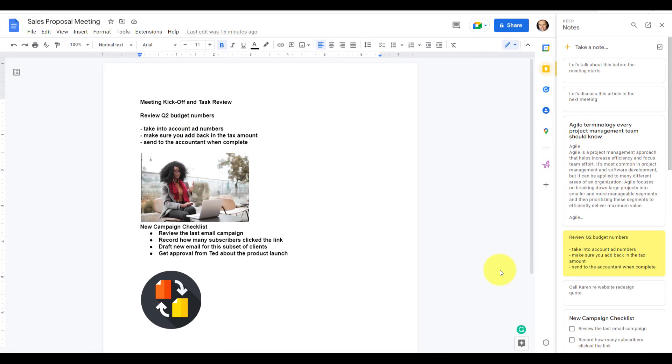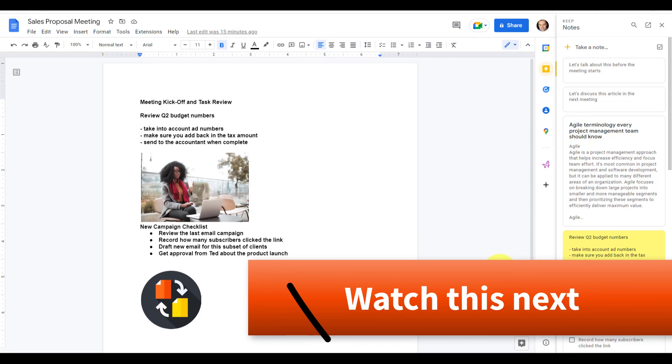Now, if you enjoyed these Google tips and tricks, you're going to love my other Drive and Keep Notes videos right here on the Simpletivity channel. Remember, being productive does not need to be difficult. In fact, it's very simple.